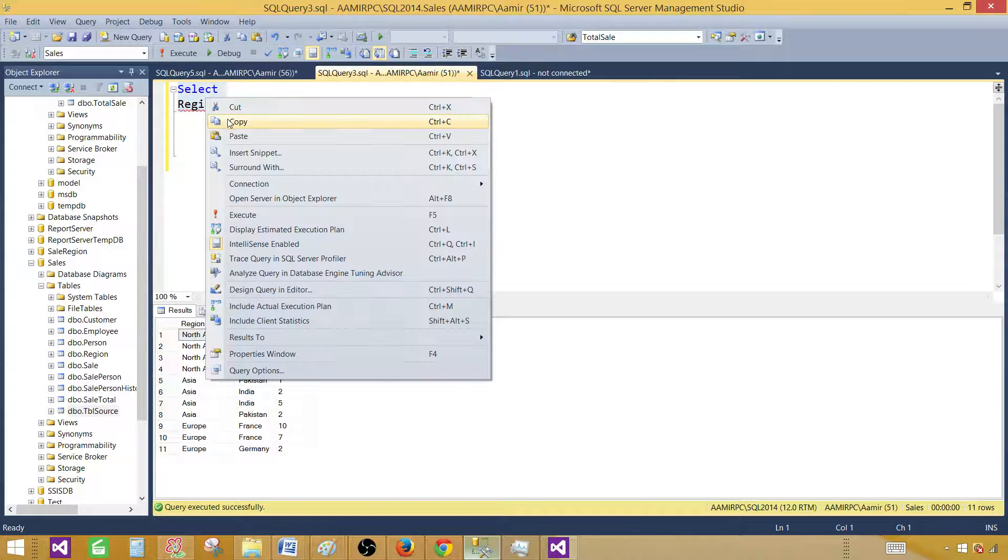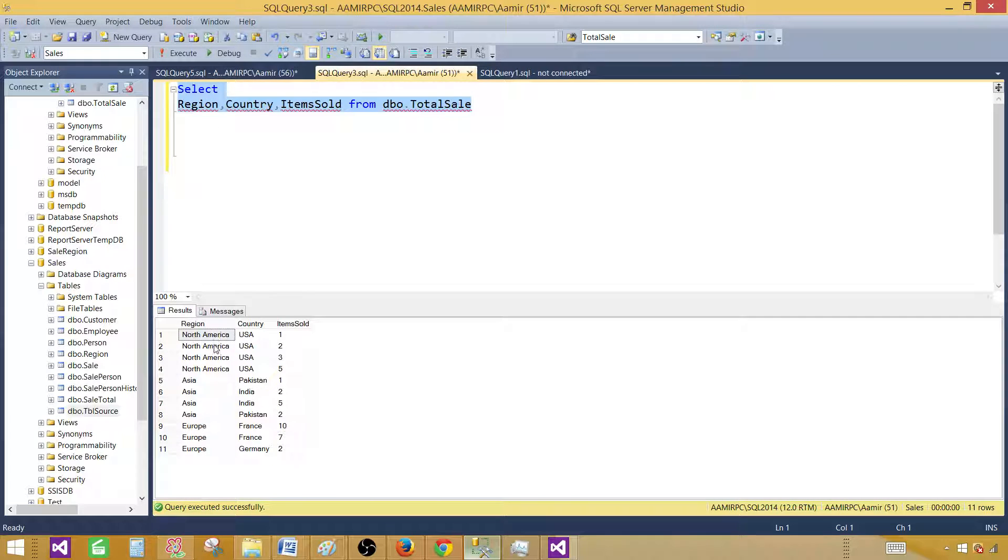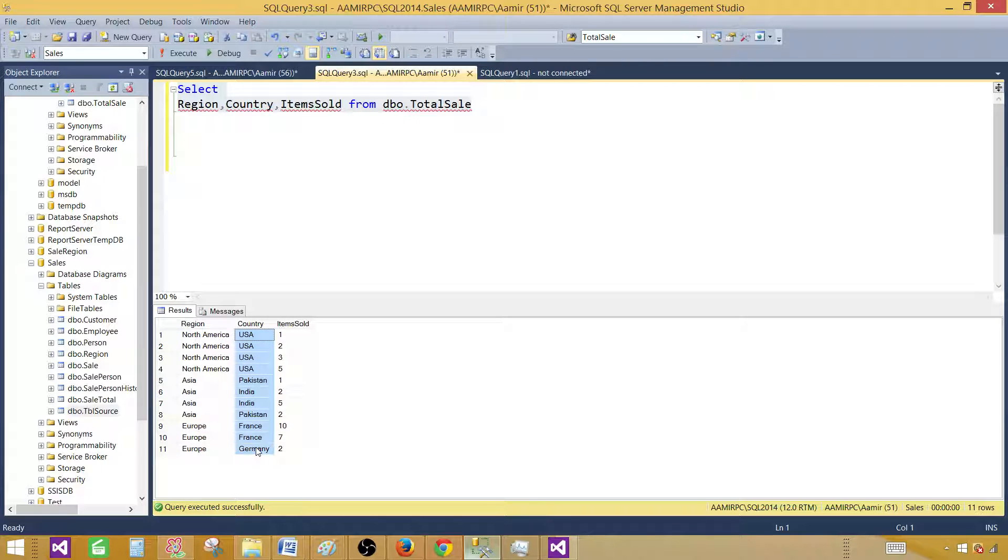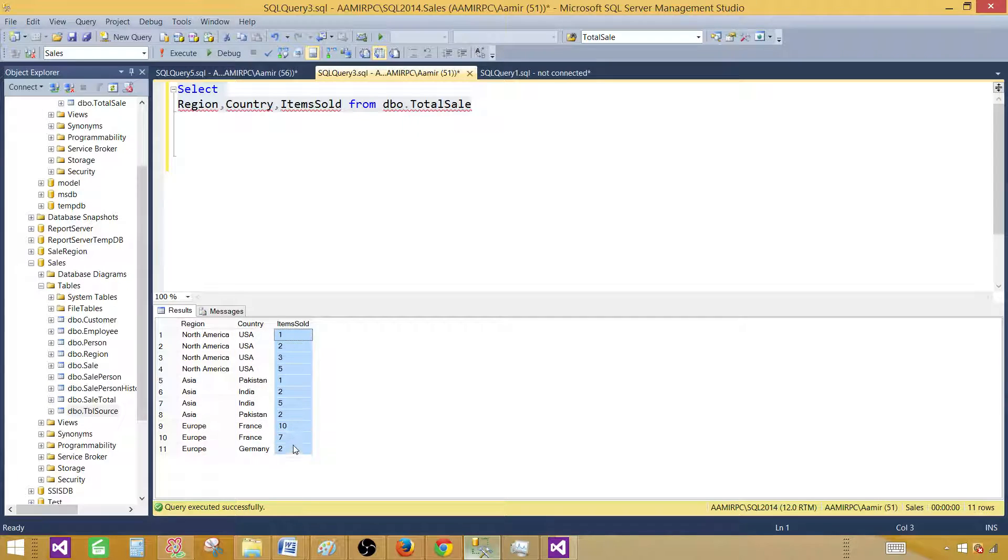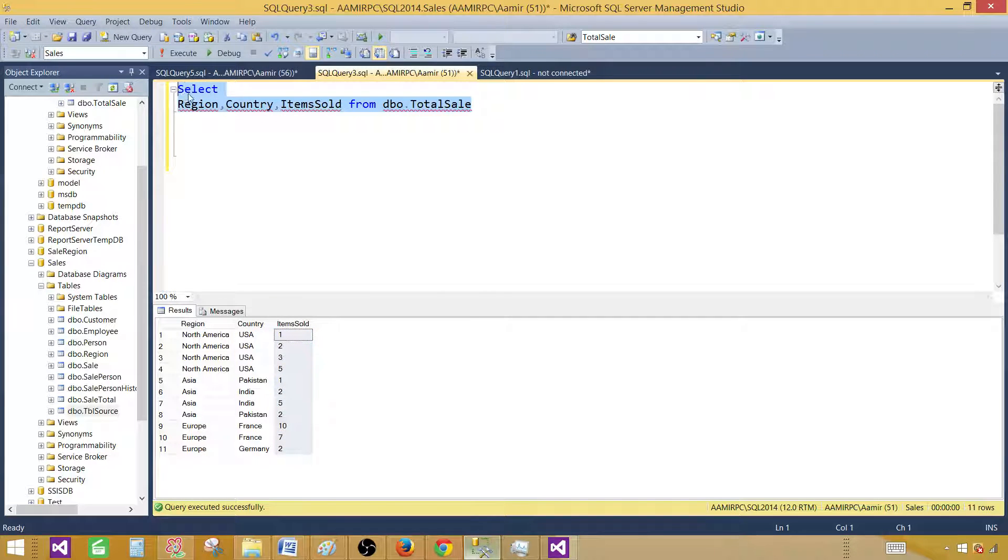What I'm going to do is use the region as categories, countries as series, and items sold as values. So let's go ahead and play with this.